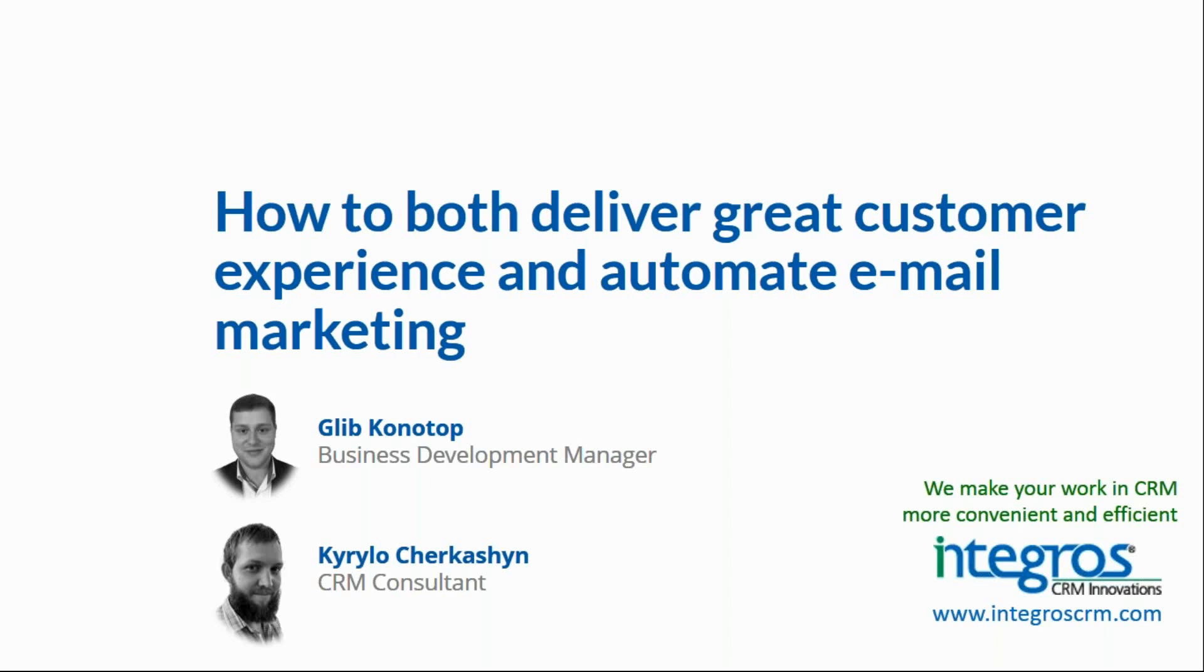I want to assure you that our webinar will take approximately 20 or 25 minutes and you are welcome to ask your questions during the webinar by using the relevant box on the right side. If you have any technical issues, you may use the chat box also on the right side.